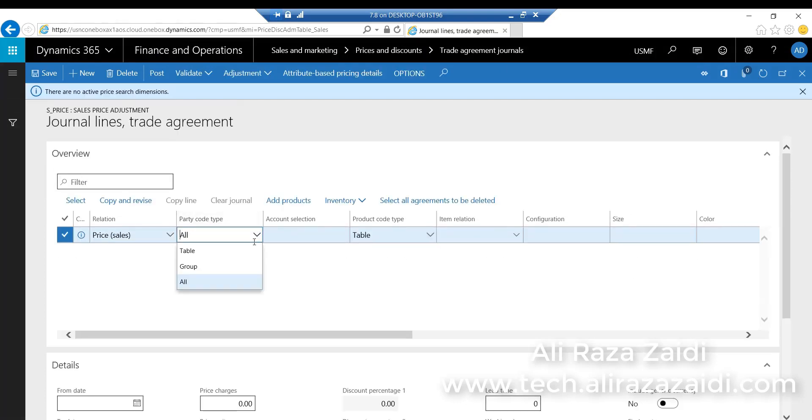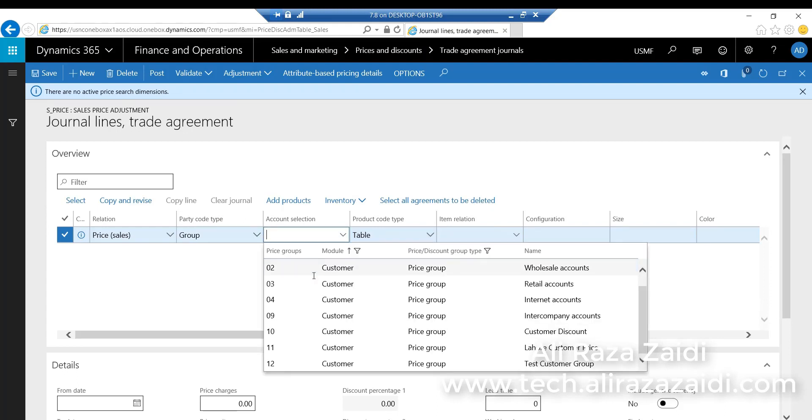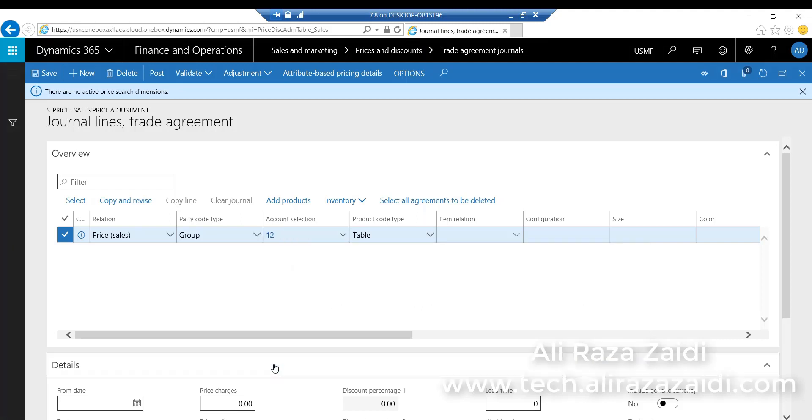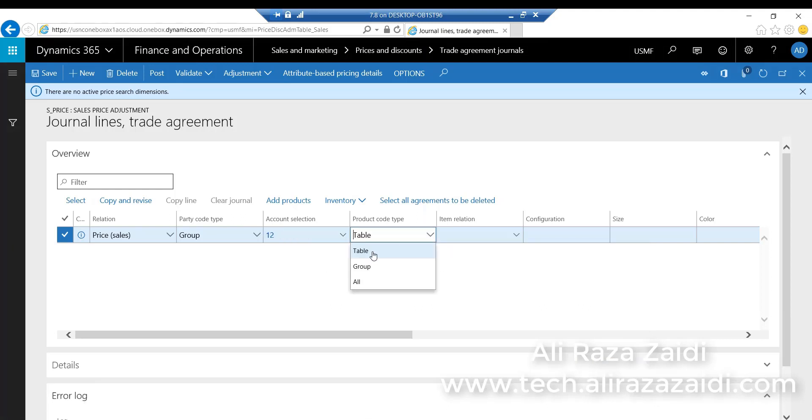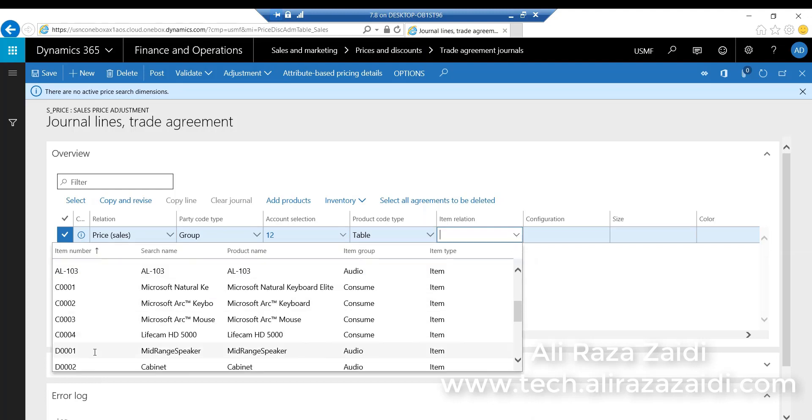From party code, I select the group and select the latest price group I created in the previous step. From Table, I'll select the item on which I want to create the agreement.